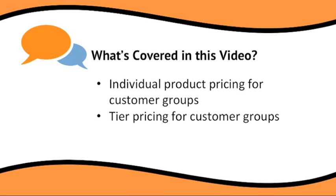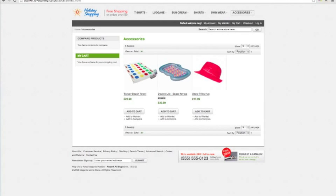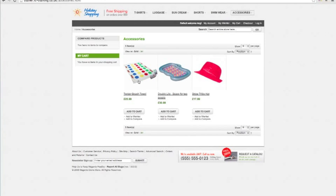Hi, I'm Derek Harlick and in this video we'll be looking at some of the built-in tools supplied with Magento to allow you to be more flexible with your product pricing depending on the customer who's visiting your store. We're going to start off by looking at how we can individually price products. I already have a demo store open and my admin tool open. The first thing I'm going to do is have a look at a specific product — this Twister Beach Towel.